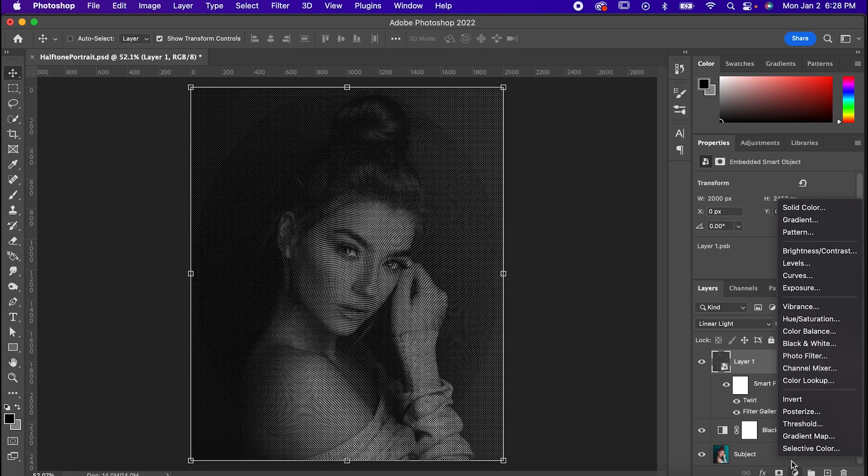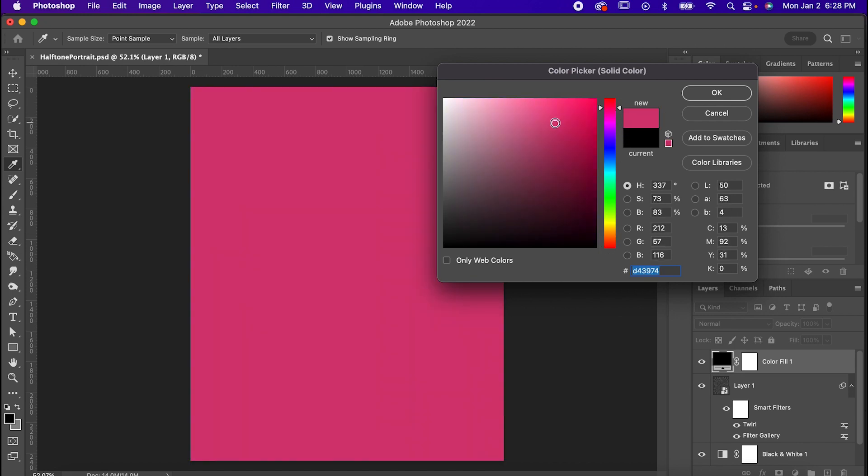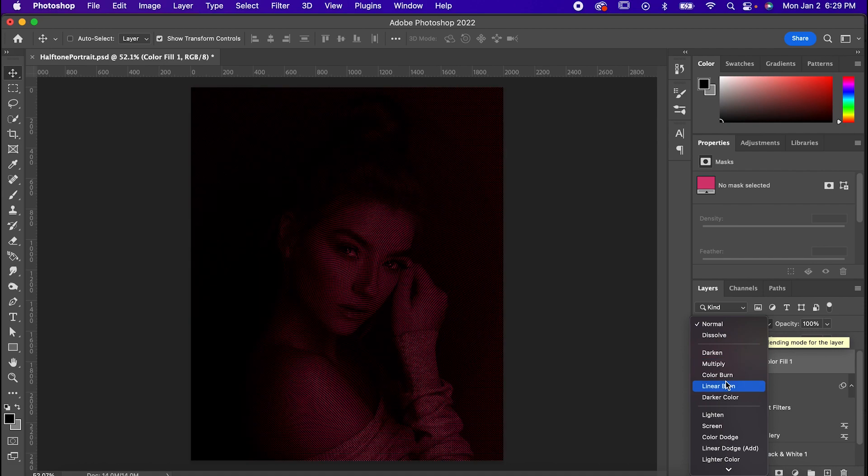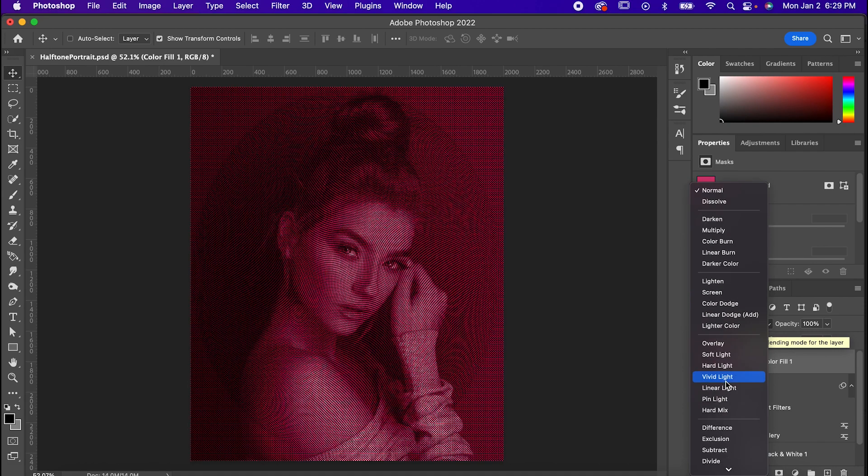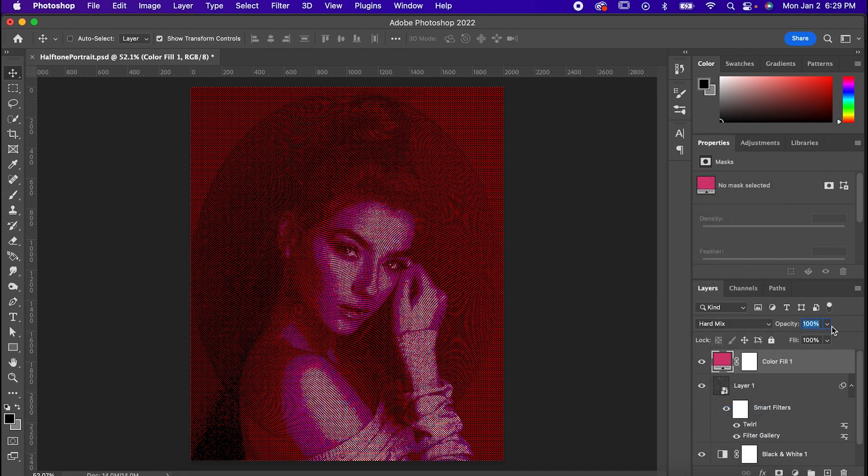Lastly, I'm going to add a color fill set to this dark pink and bring it to the top of the layers. Set the blending mode to hard mix and bring the opacity down to 72 and the fill down to 85.